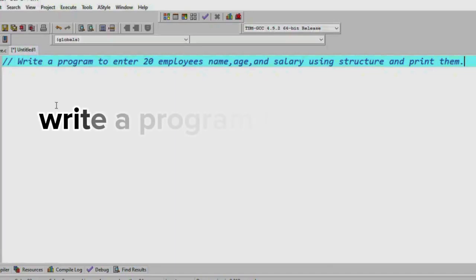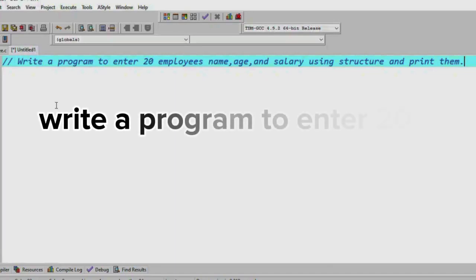Hello friends, welcome back to my YouTube channel. In this video, we are going to learn about the computer science class 2.